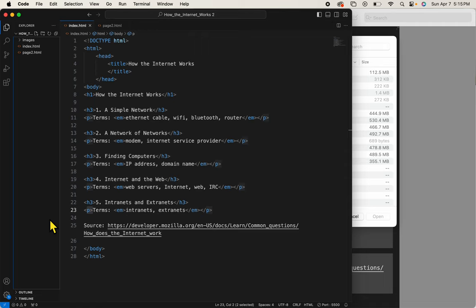All right, we're back. I'd like to talk to you now about some HTML5. I mentioned it in the slideshow, and here I'm going to show you how to do it.